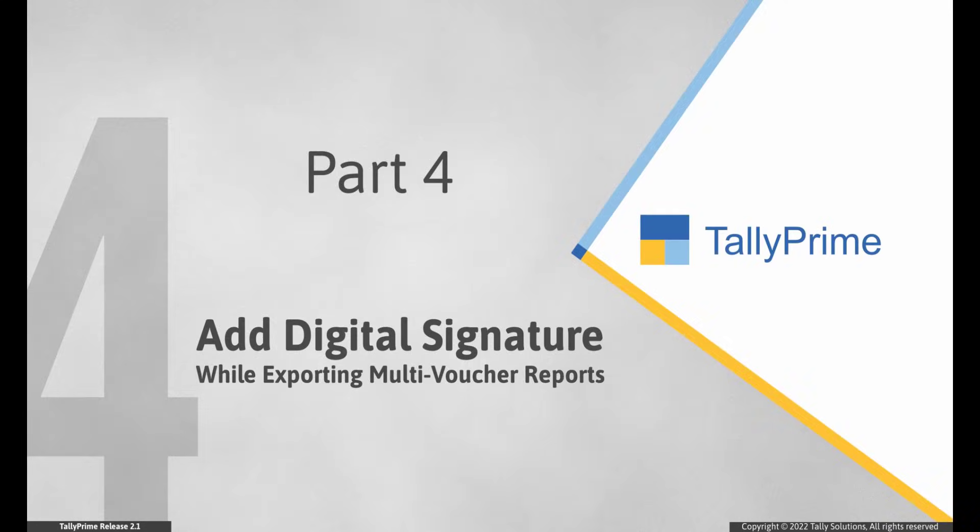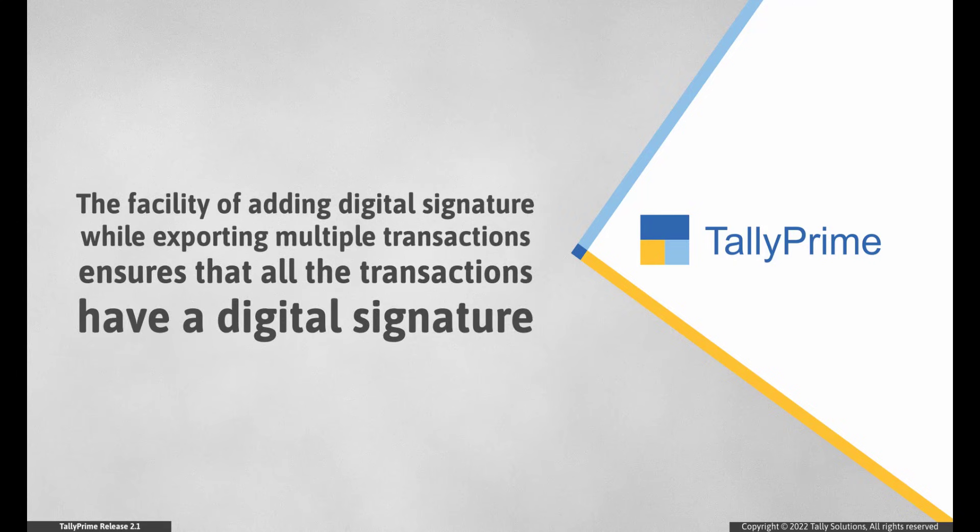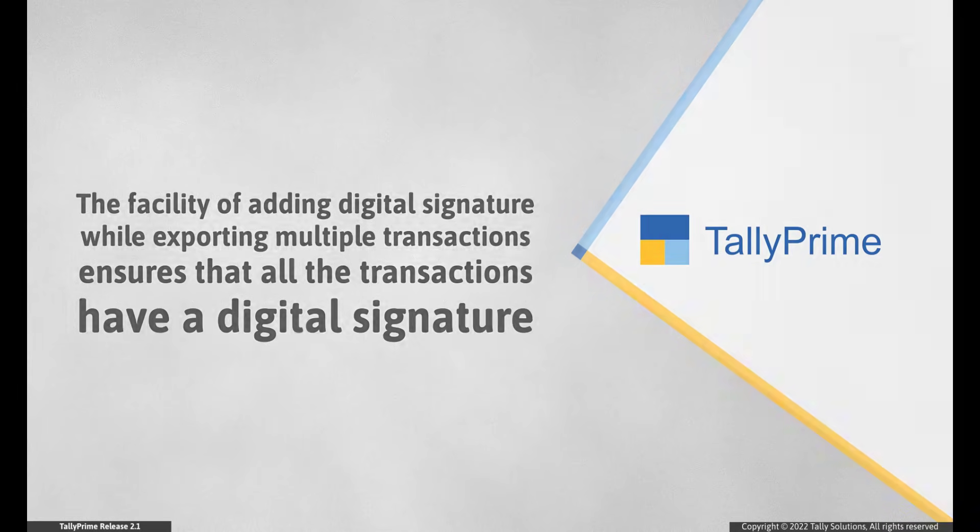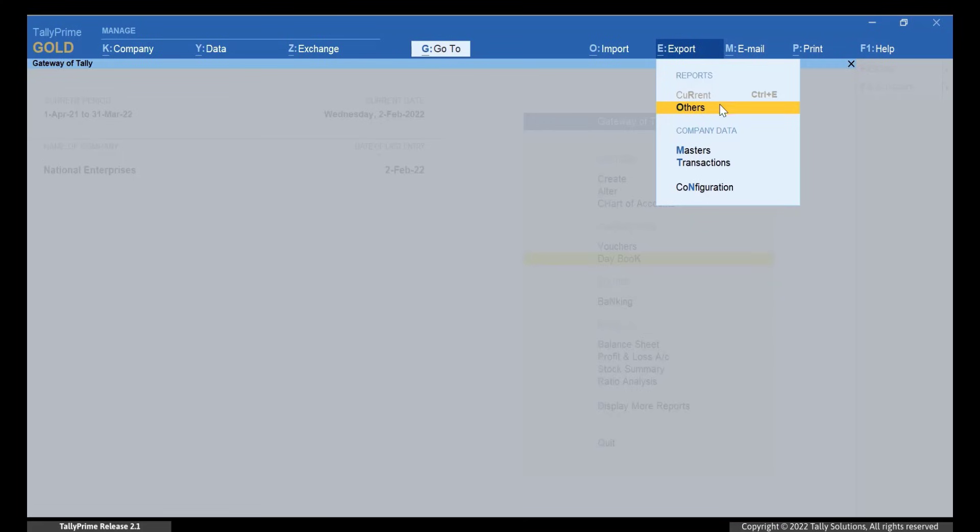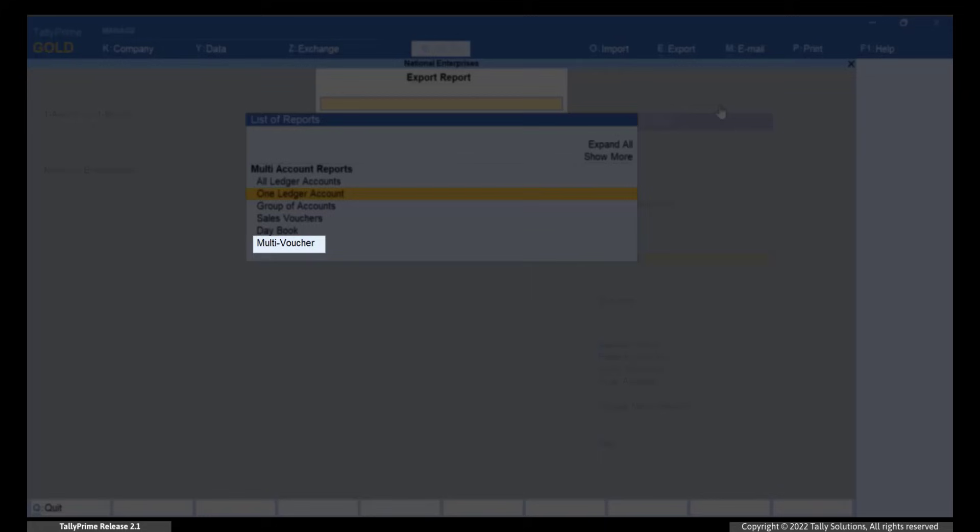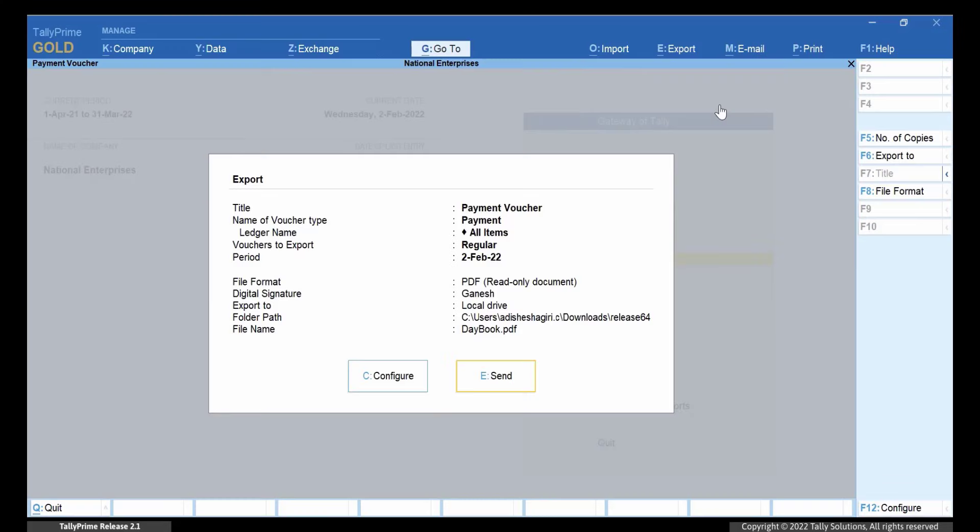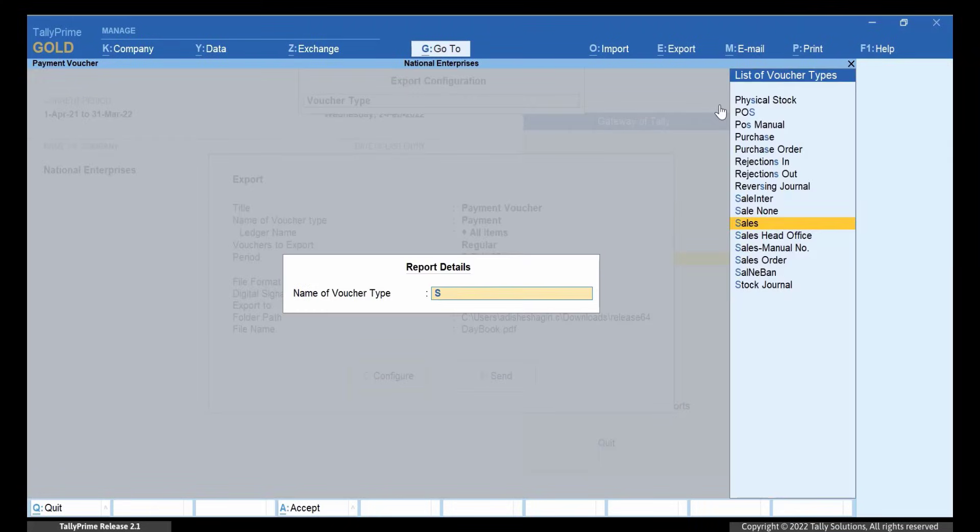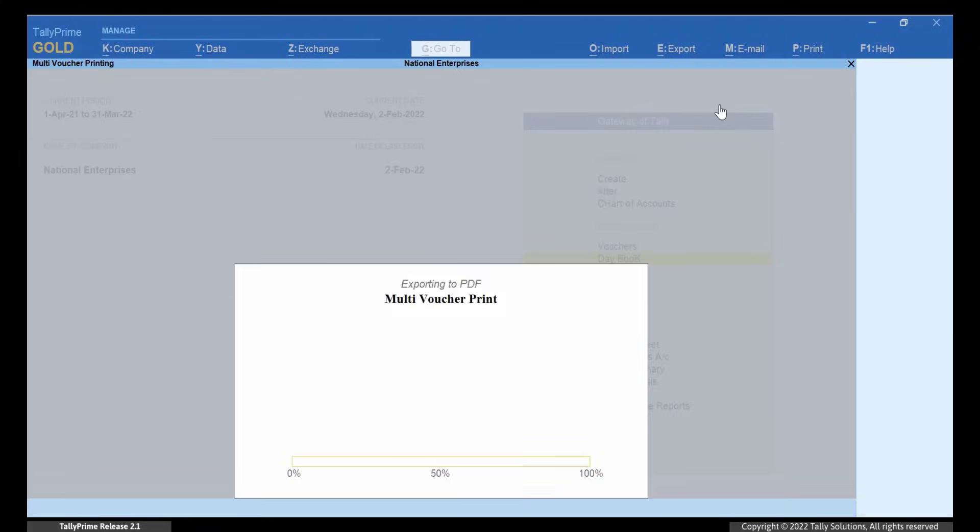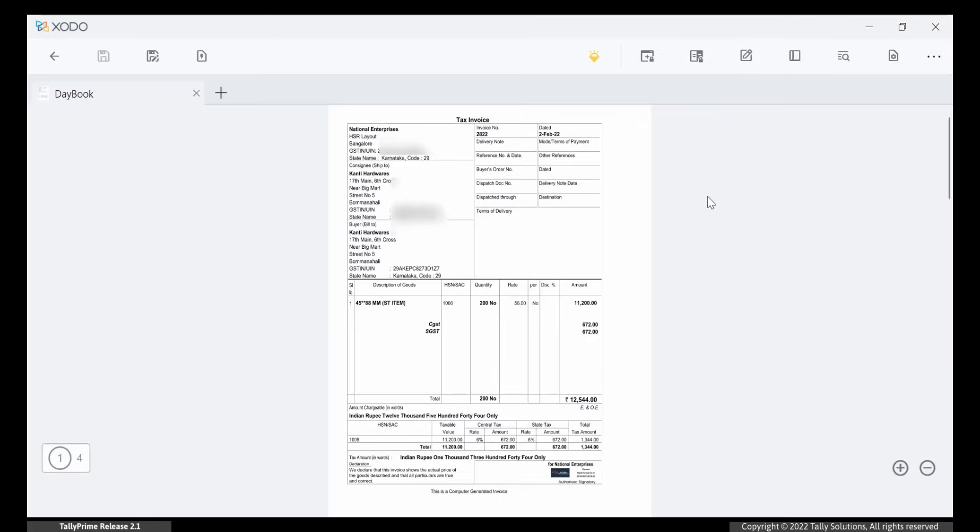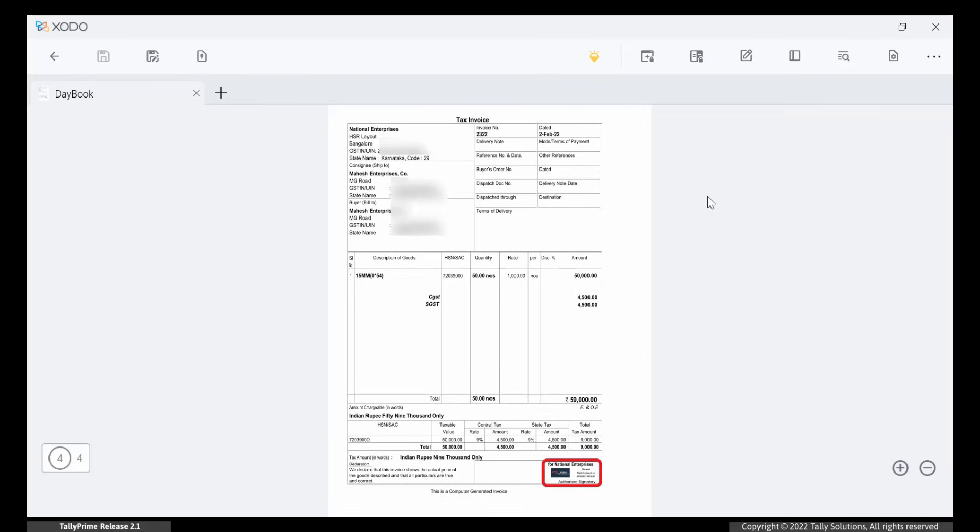Let's see how to export multiple voucher reports in Tally Prime. You can share multiple voucher reports to a chartered accountant for audit or export multiple transactions for specific period of a customer. The facility of adding digital signature while exporting multiple transactions ensures that all the transactions have a digital signature above the authorized signatory label, which can be seen at the end of each transaction. Open Tally Prime. Click Export Others. The List of Reports screen appears. Select the Multi Voucher Report and press Enter. Click Configure and choose the report details as per your requirement. Click Send to Export. All the transactions have a digital signature above the authorized signatory label, which can be seen at the end of each transaction.